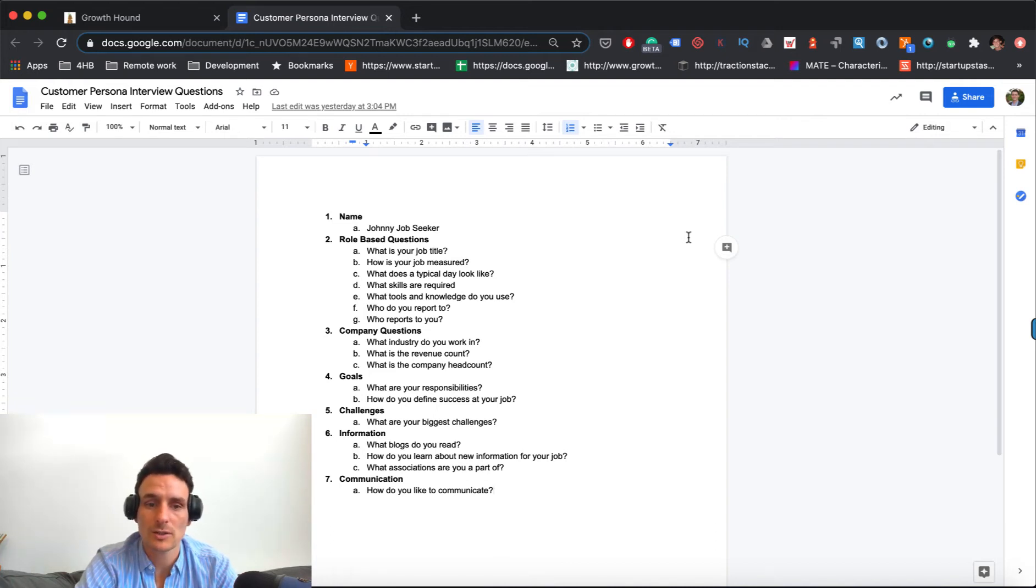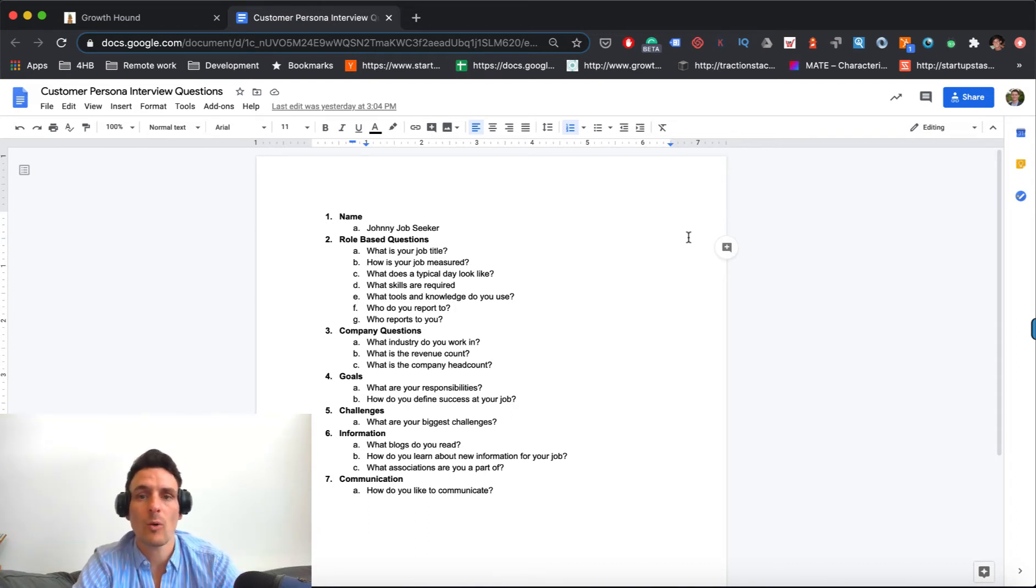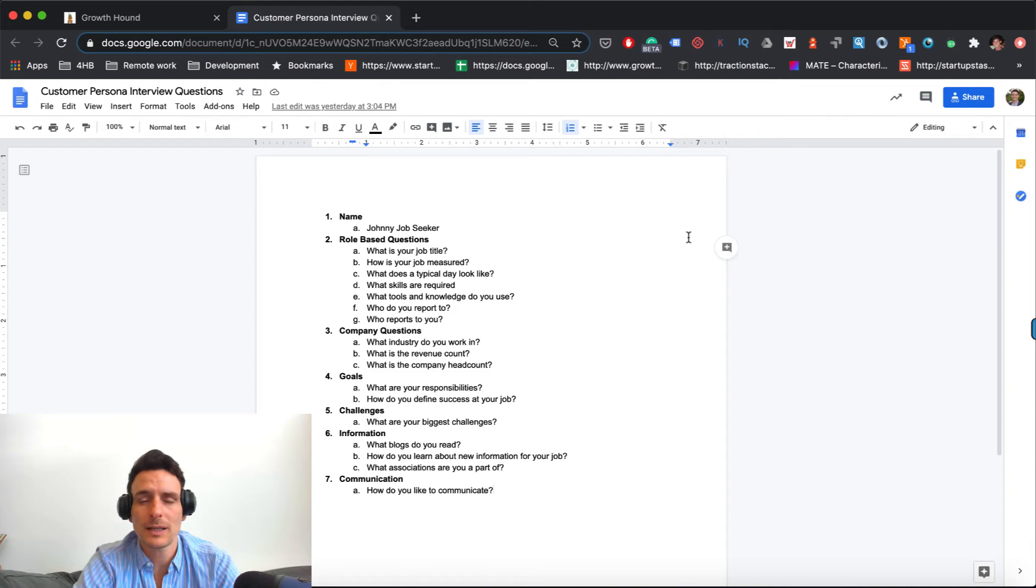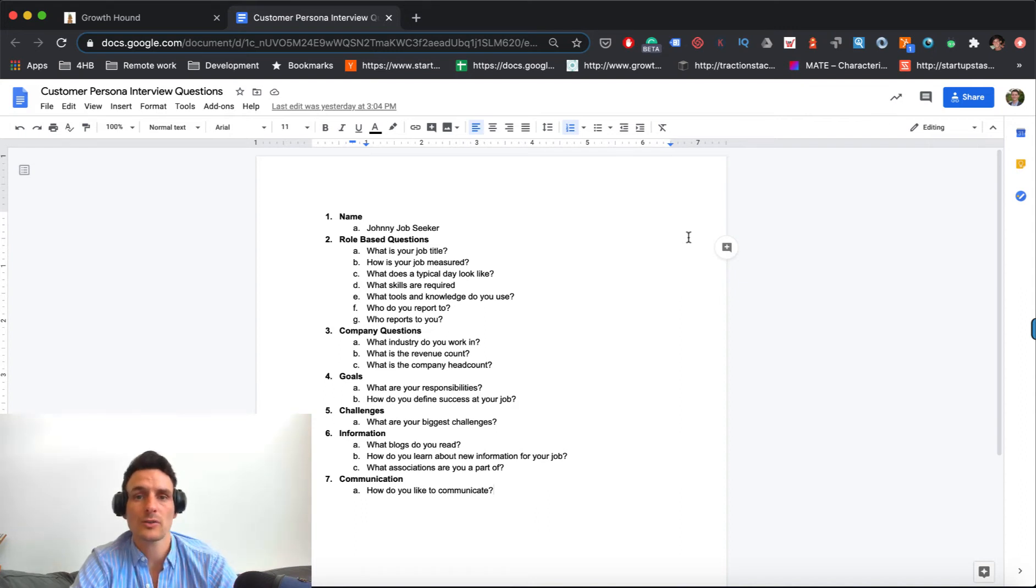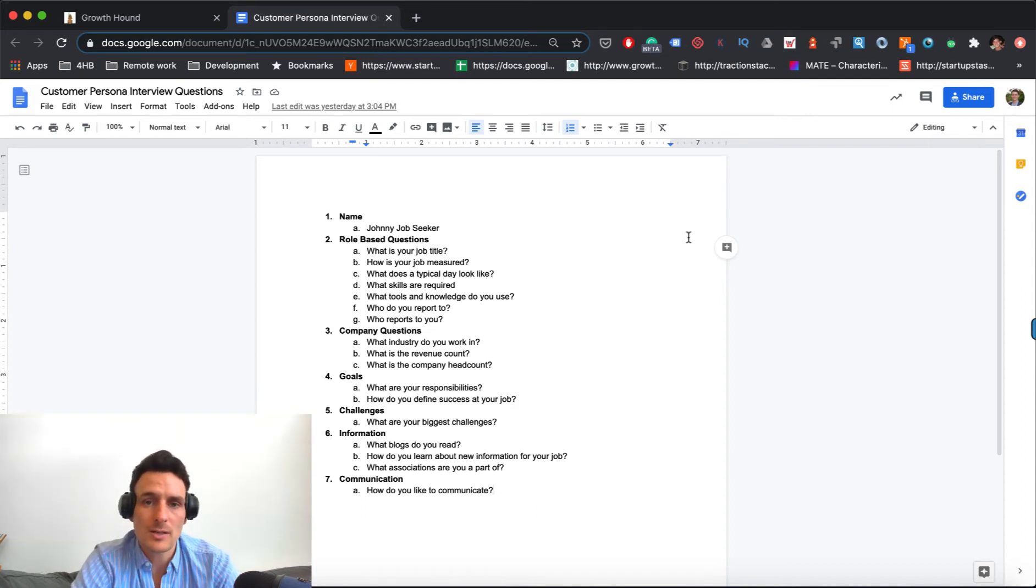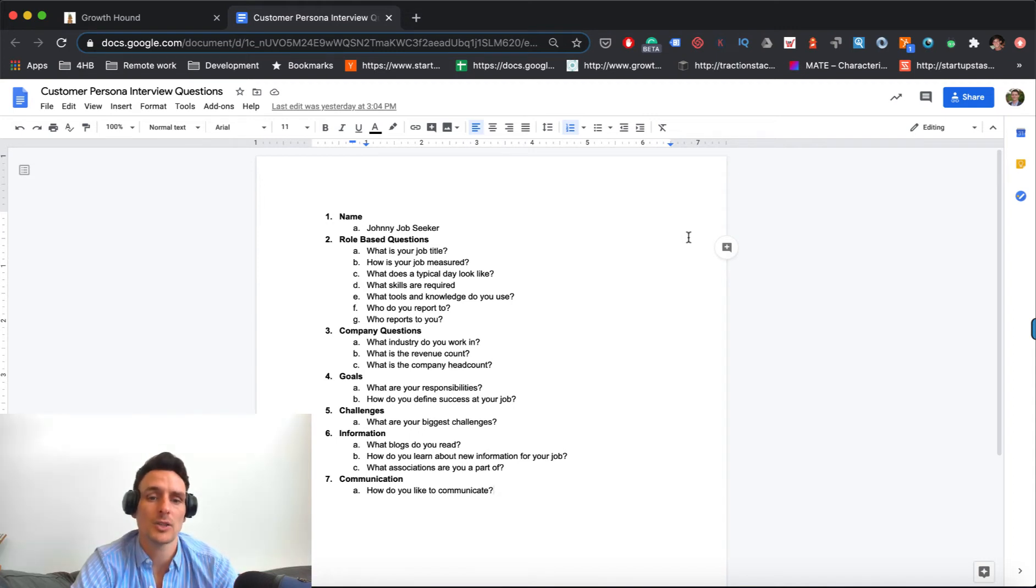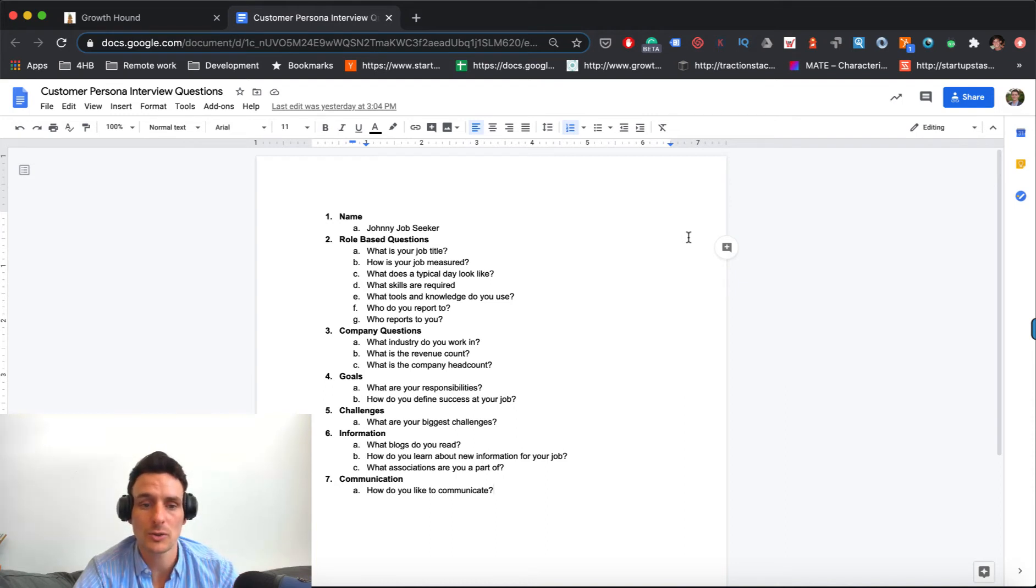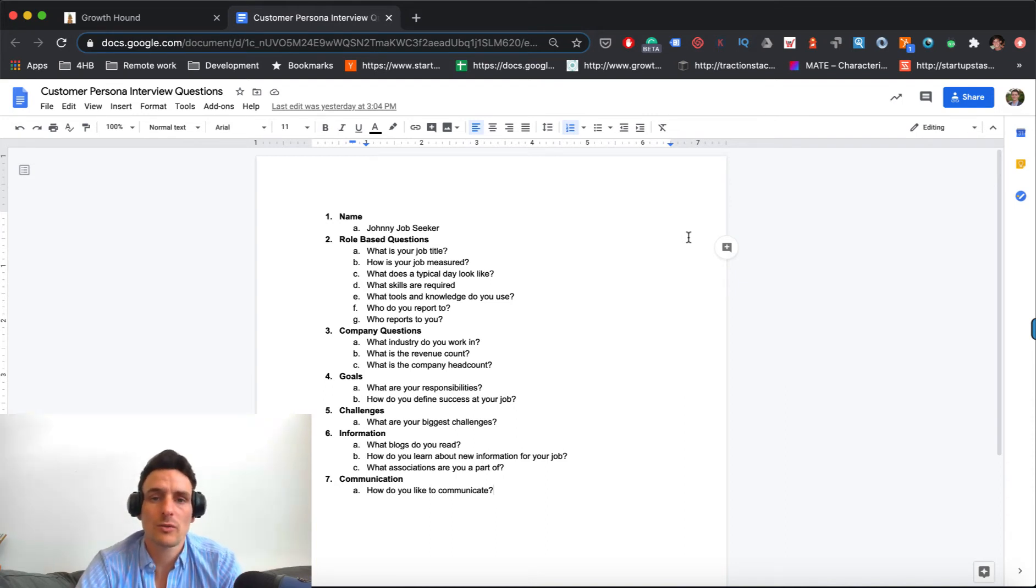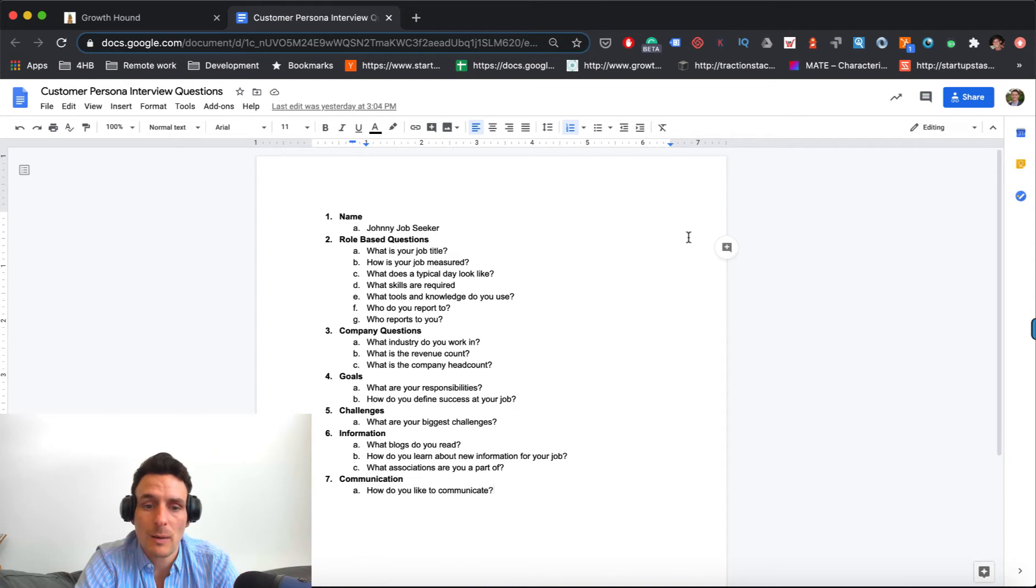Role-based questions. If you are targeting businesses, a lot of times, these are more pertinent than consumers, but they can still be relevant. Sometimes there's a lot of overlap between people who work at a business that you're selling into and people who work at a business, but they might be a consumer versus there for a professional purchase. Job title. How's your job measured? What does a typical day look like? Skills required. Tools and knowledge you use. Who do you report to? Who reports to you? So you want to just sort of get an idea about what they do at their job.